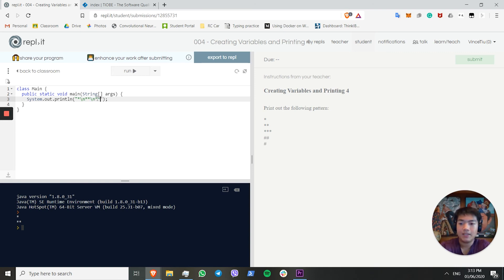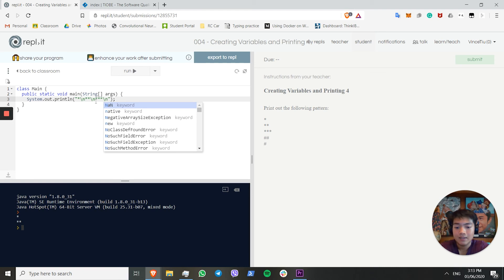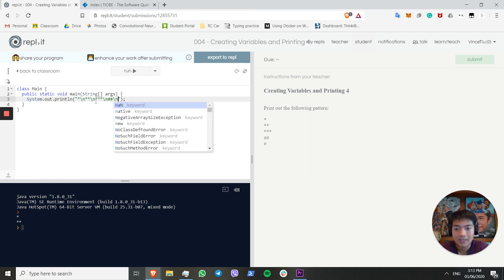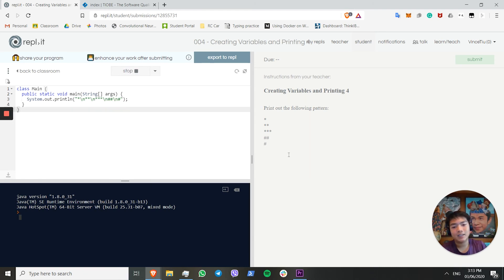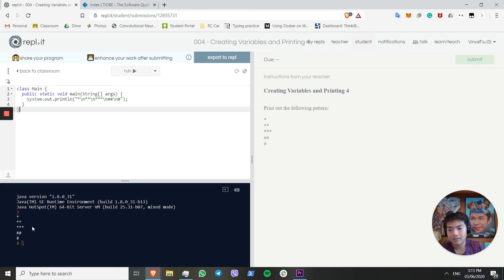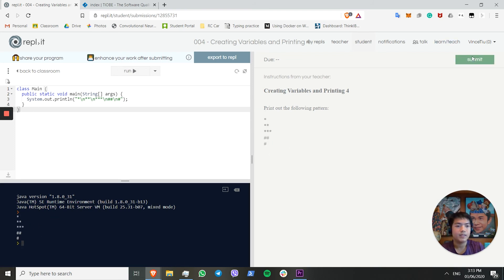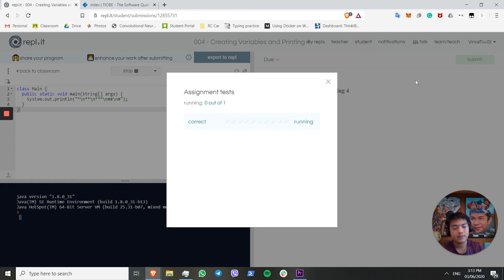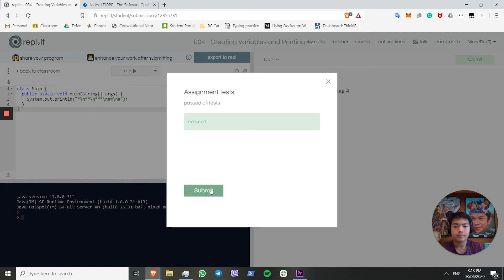Now we can insert the three stars, backslash n, two hashtags, backslash n, hashtag. Run this code, and it should output the pattern we see on the right, as you can see. If we submit this code, we should get it all correct. No problems.